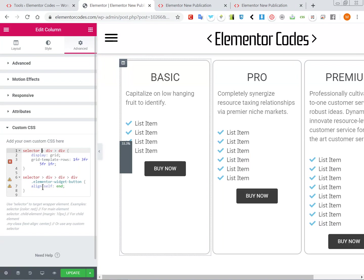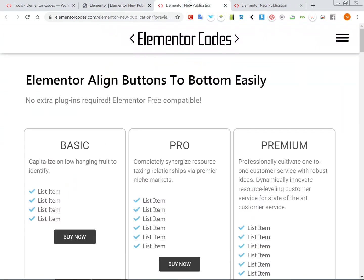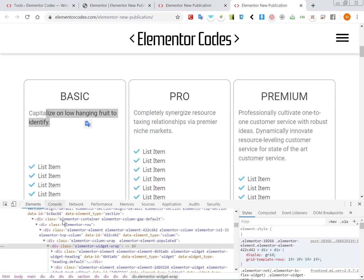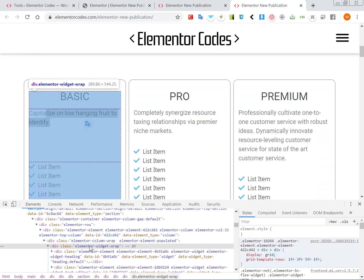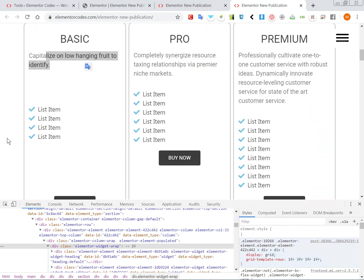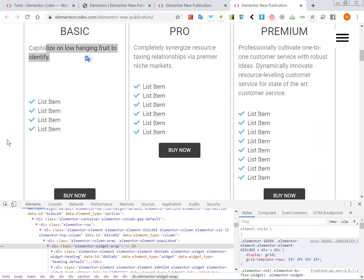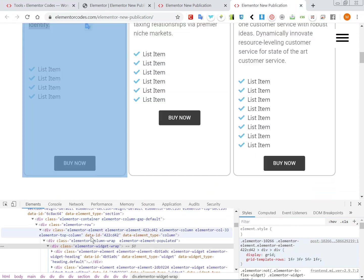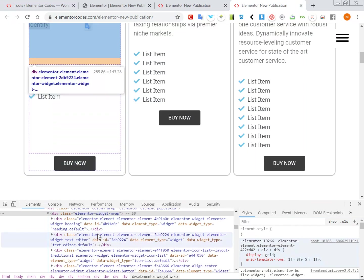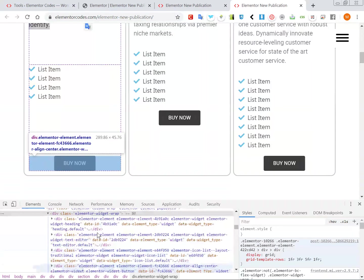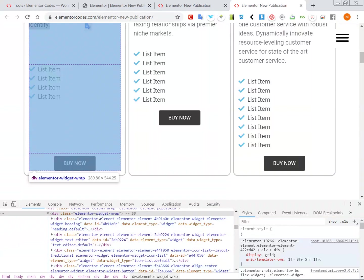So and then this other part just means that this will align at the bottom of its grid container. So if we go back here, let's move down a bit.